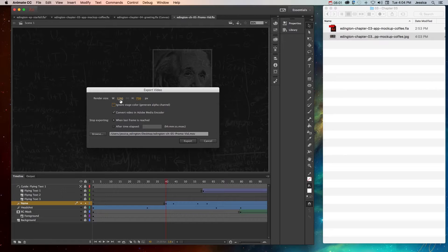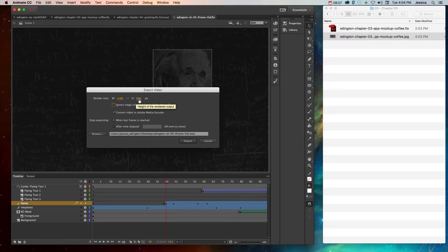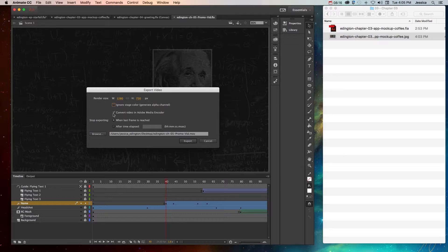So when you choose Video, you can choose what size of the video it should be. We've already created our stage size to be a common YouTube dimension. And then we can choose to ignore the stage color, and then we can choose to convert this video into Adobe Media Encoder.